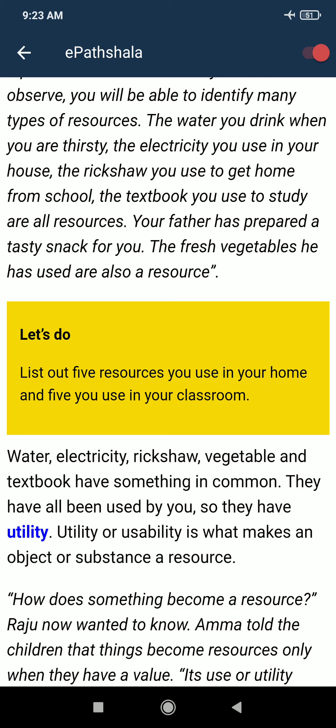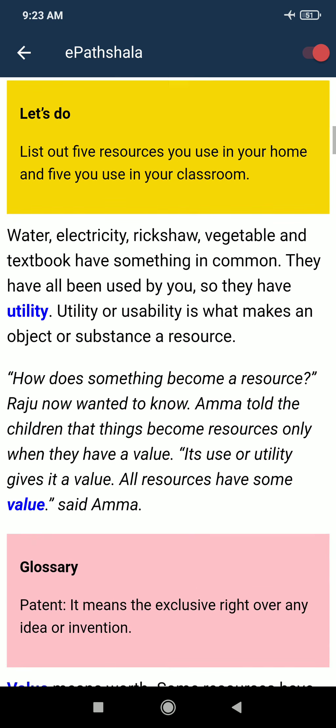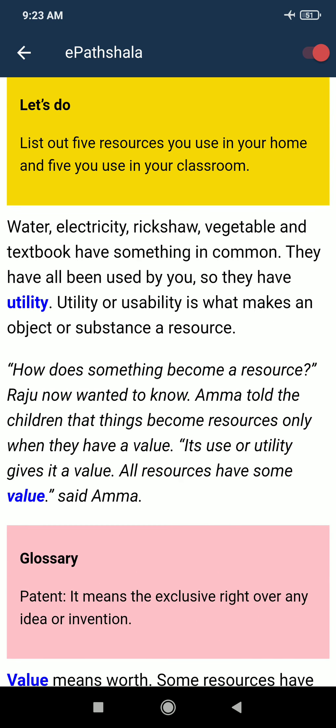Let's do an activity: find out five resources in your home and five you use in your classroom, and write them down in your copy. Water, electricity, rickshaw, vegetables, and textbook all have something in common — they have all been used by you, so they have utility.